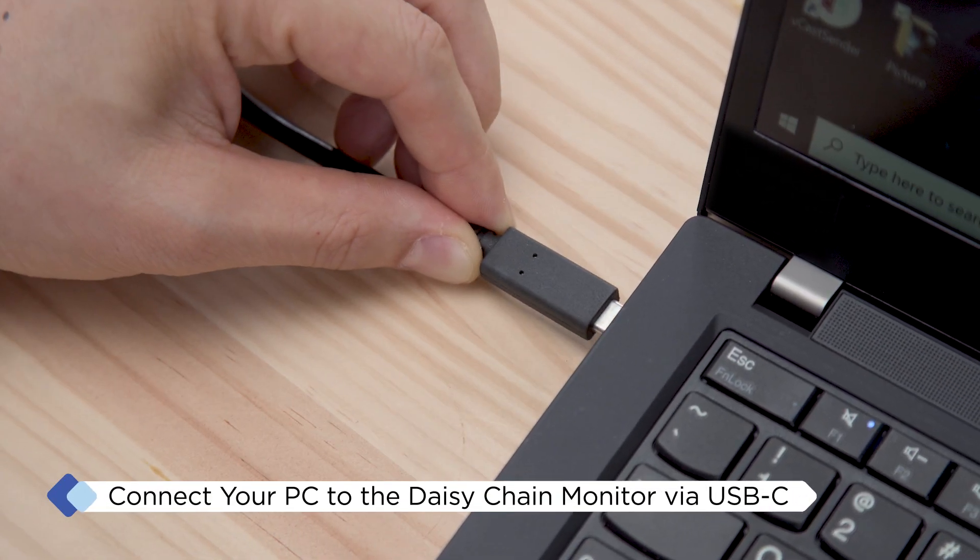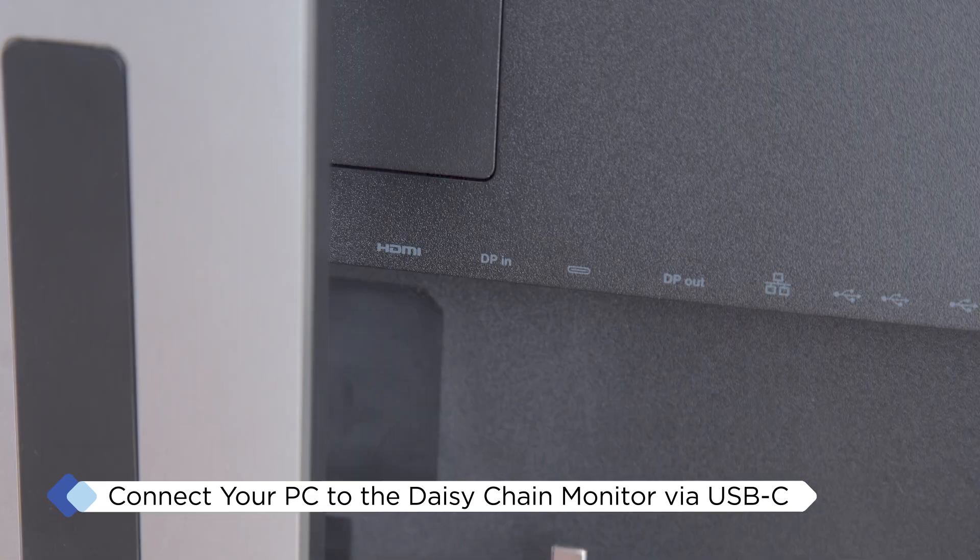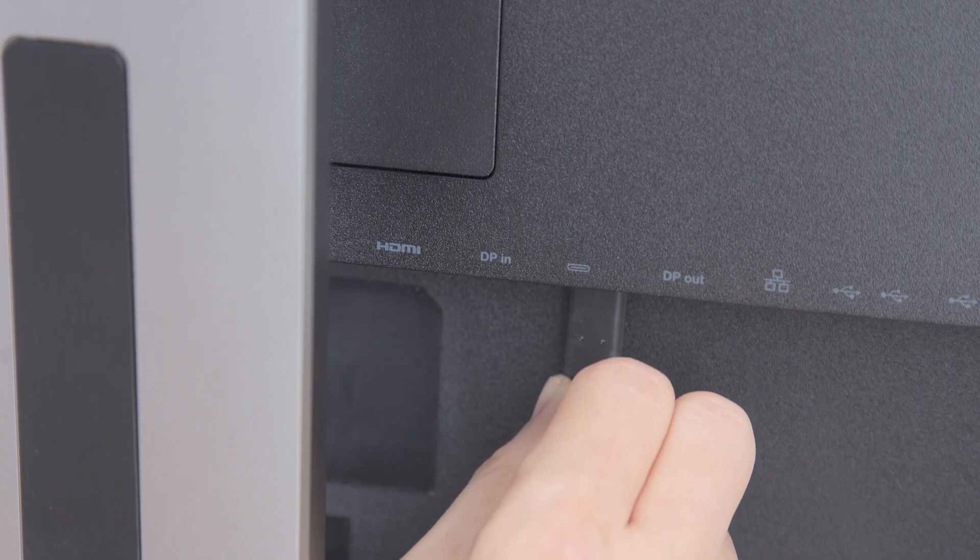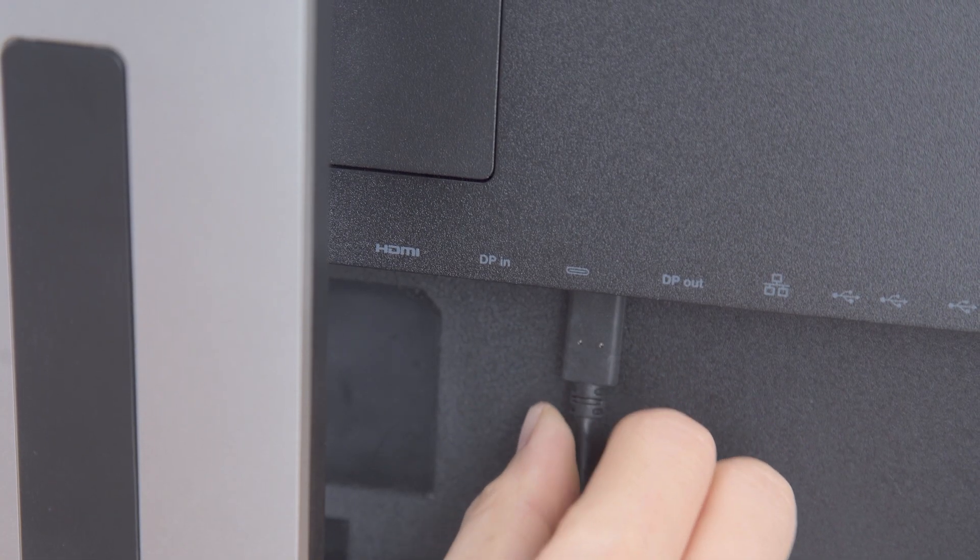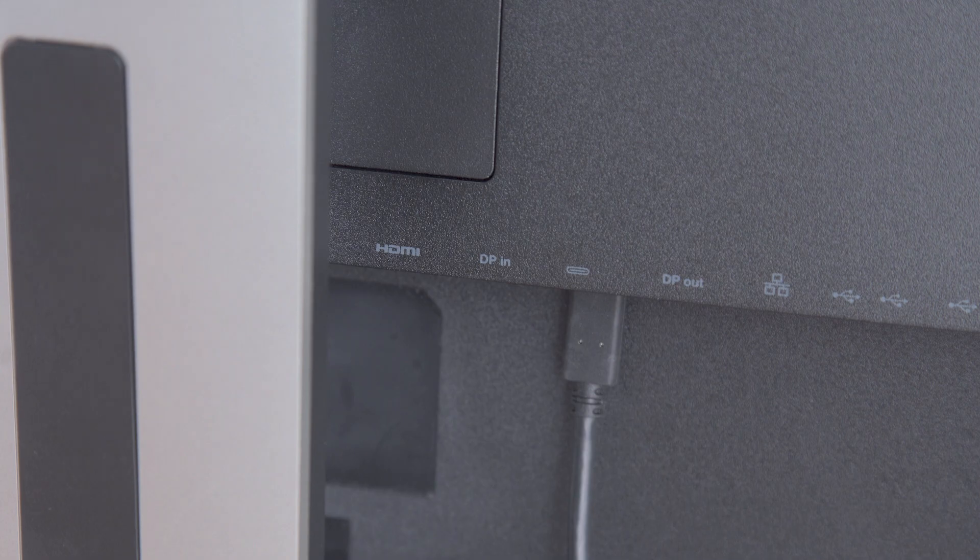Begin by connecting your primary monitor to your PC using the USB-C cable. This primary monitor acts as the hub for your Daisy Chain setup.